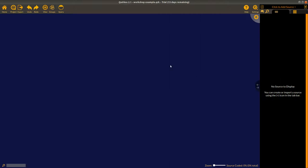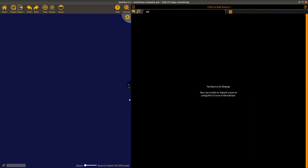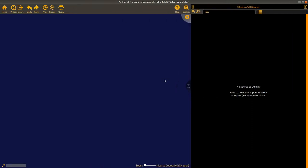Now we've got a project open — you can see the title 'workshop example' at the top of the screen. The screen is split in two, and you can move the divider from side to side. On the left side is what we call the canvas area, which holds the codes — the quirks or themes — we want to use to explore and analyze our data. On the right side is where we have our sources of text data that we're going to analyze.